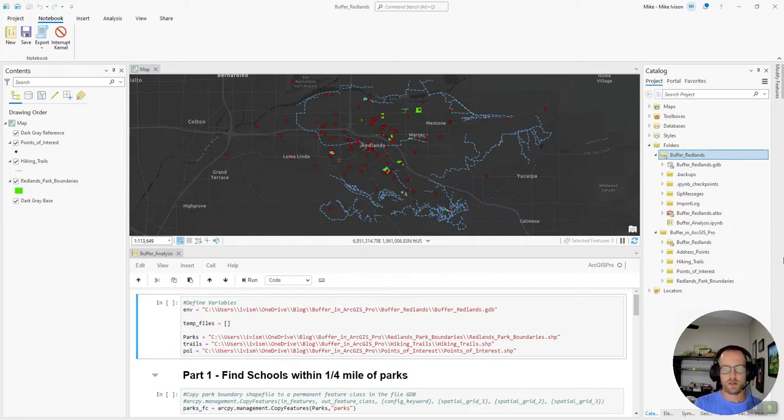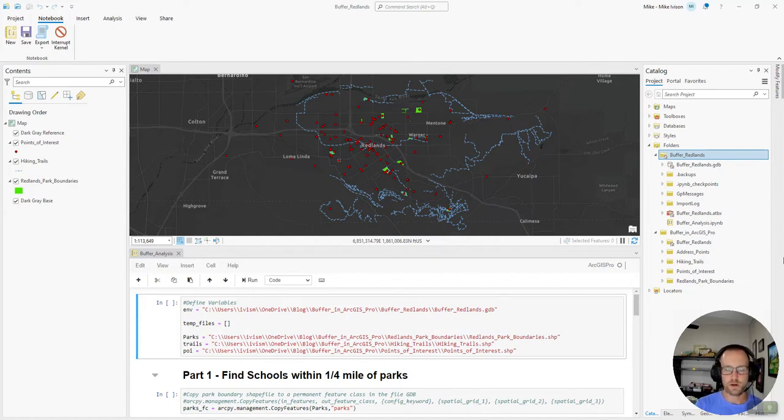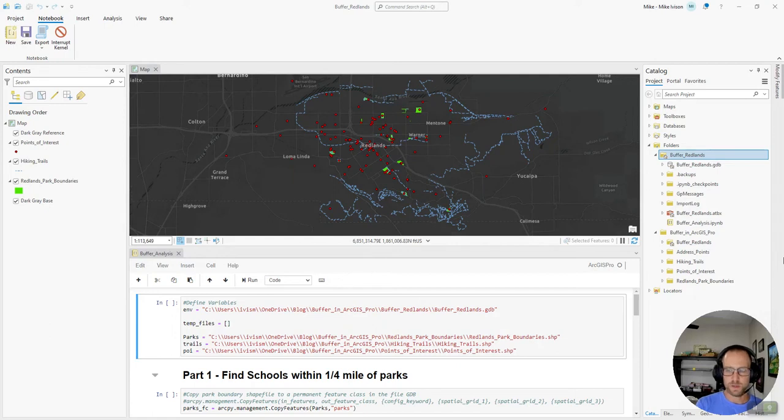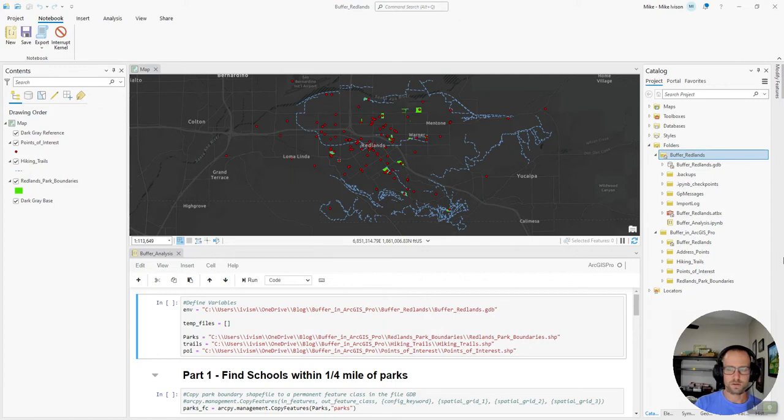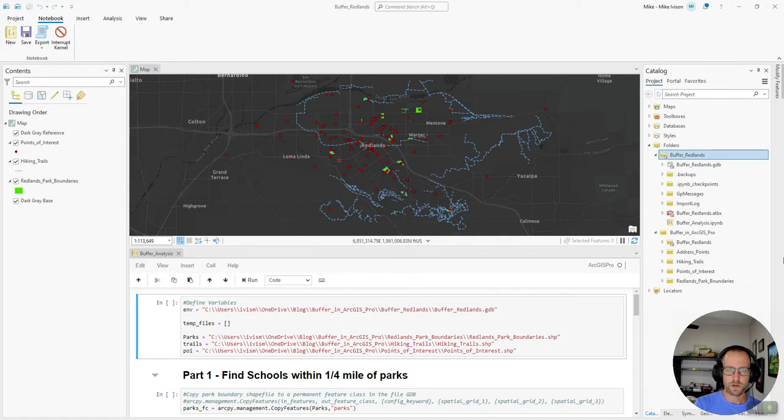So what I've done here is gathered some data from the Redlands Open Data Hub and my goal today is to be able to find what schools in Redlands are close to parks and what trails within Redlands are readily accessible to those schools that are by the parks.